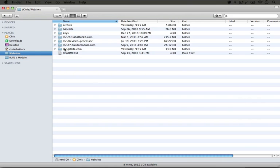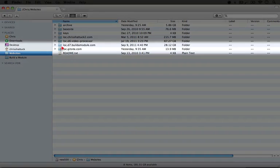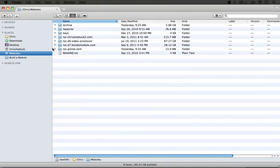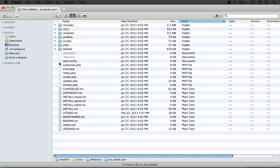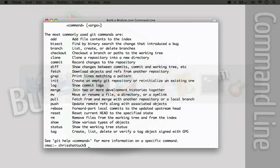So my site is going to be on loc.gitsite.com. And if we go ahead and open up this folder, you'll see that we have just a default Drupal installation. Now, we need to get to this place on the command line, so I'm going to jump to the command line.